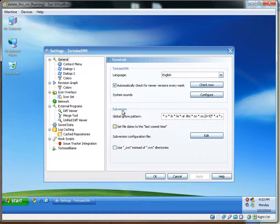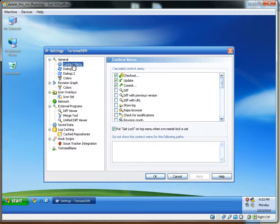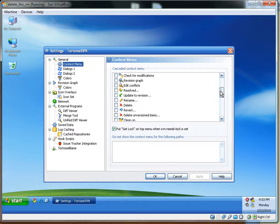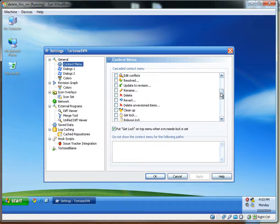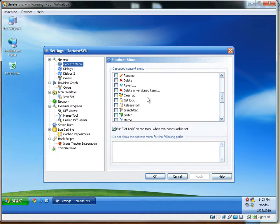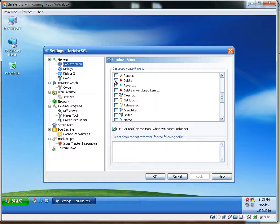The other configuration option that I suggest using is setting up the context menu here. Just scroll down, and there's a few commands, the most often used commands, you can have show up on your main context menu, so you don't need to go into the Tortoise SVN submenu, which can be rather daunting at first.